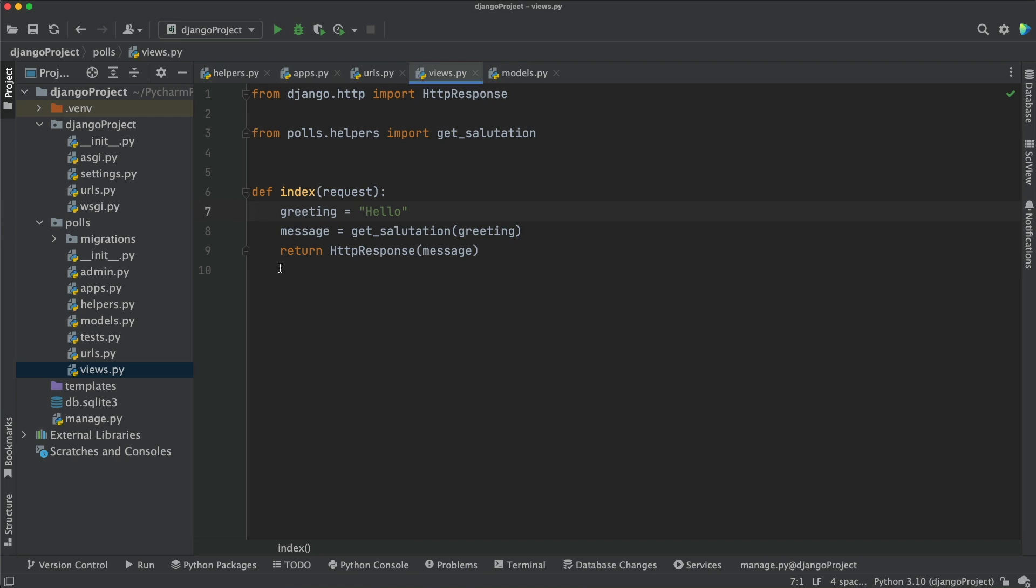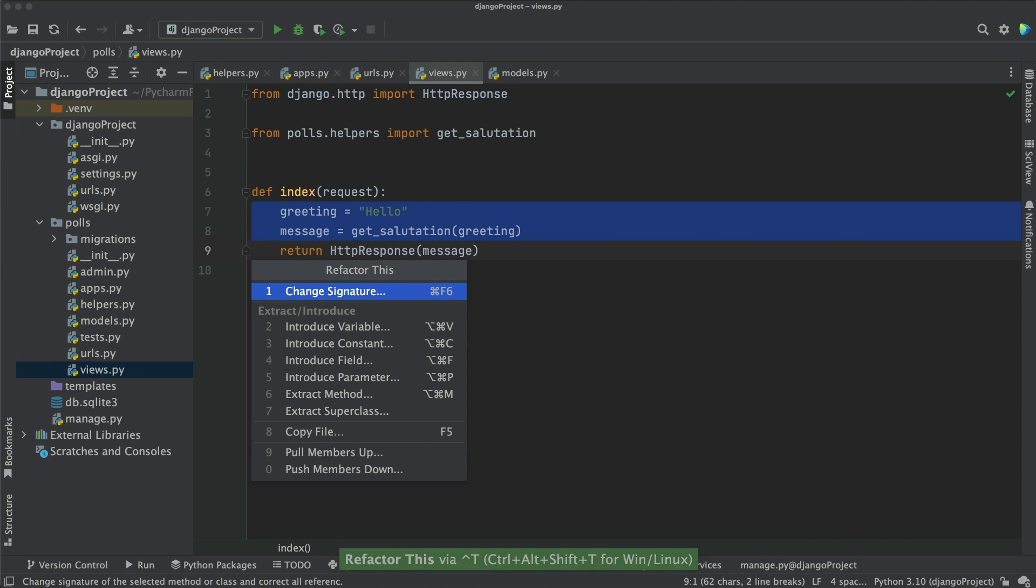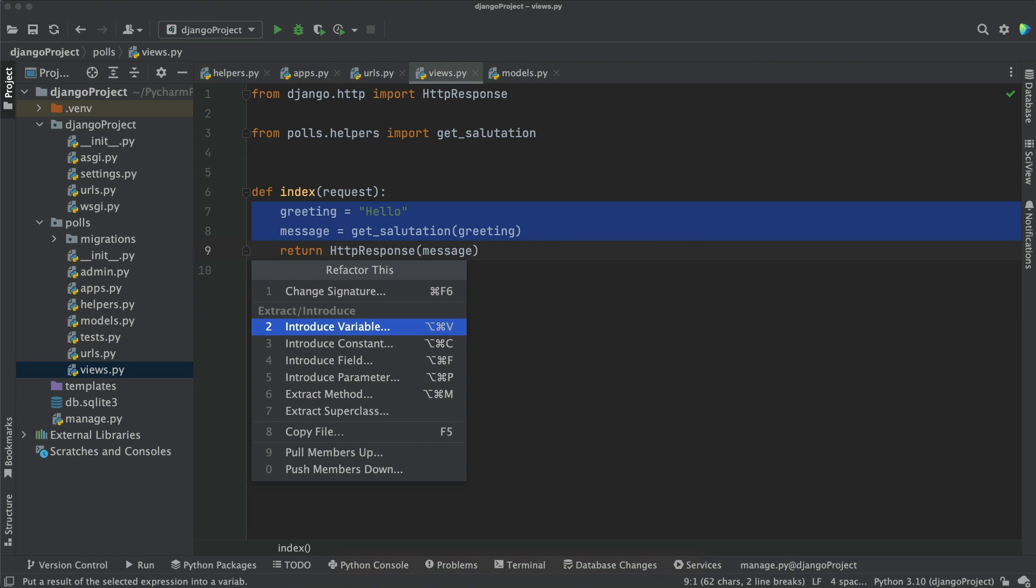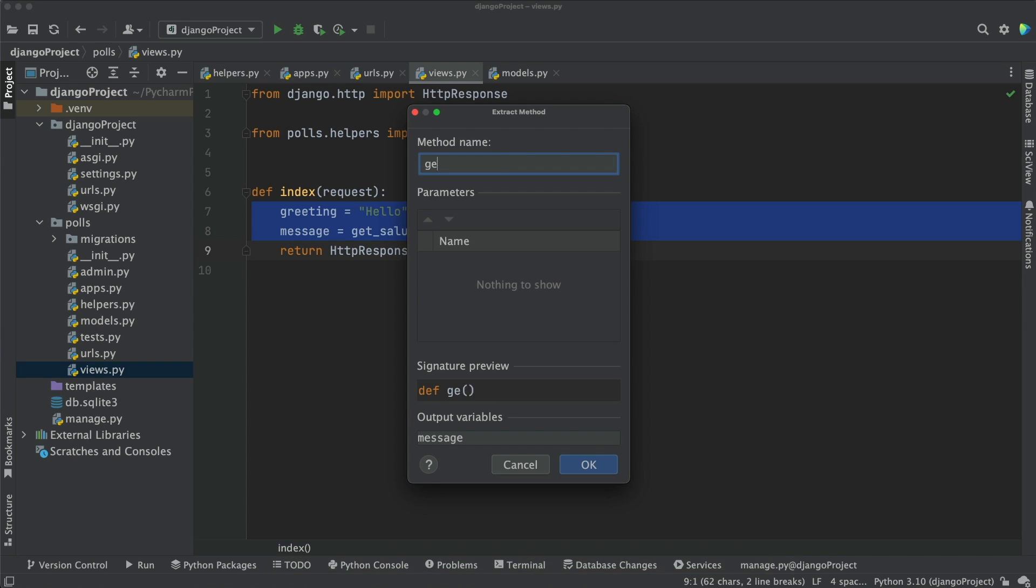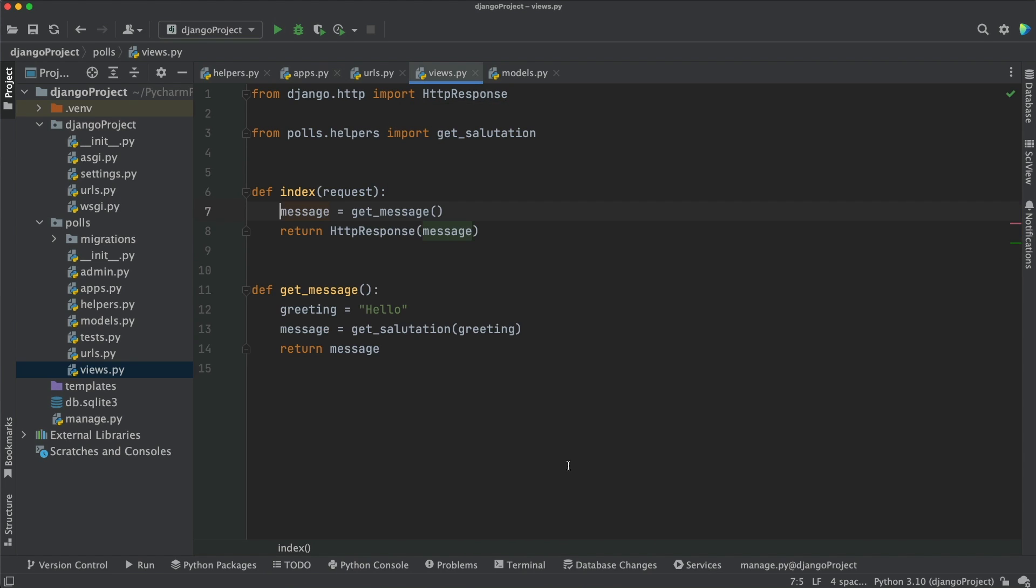Let's take the code fragment as an example. I will select it and invoke the refactor this menu. In this menu, you see many refactoring options. Let's choose extract method for now, but make sure to experiment with the other refactoring techniques as you use PyCharm. We will now give the new method a name and click OK. As you can see, PyCharm created a function up here with the name we gave and called it from the previous place.